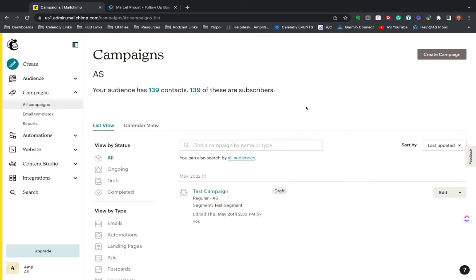But definitely recommend working with a smaller audience at first, just again, to get things going to see how it works. Nothing worse than making a mistake and blasting it out to 14,000 people and getting a bunch of responses that say the link doesn't work or this came in weird or I can't see this image or whatever. So certainly testing it with a smaller group is a great way to go.